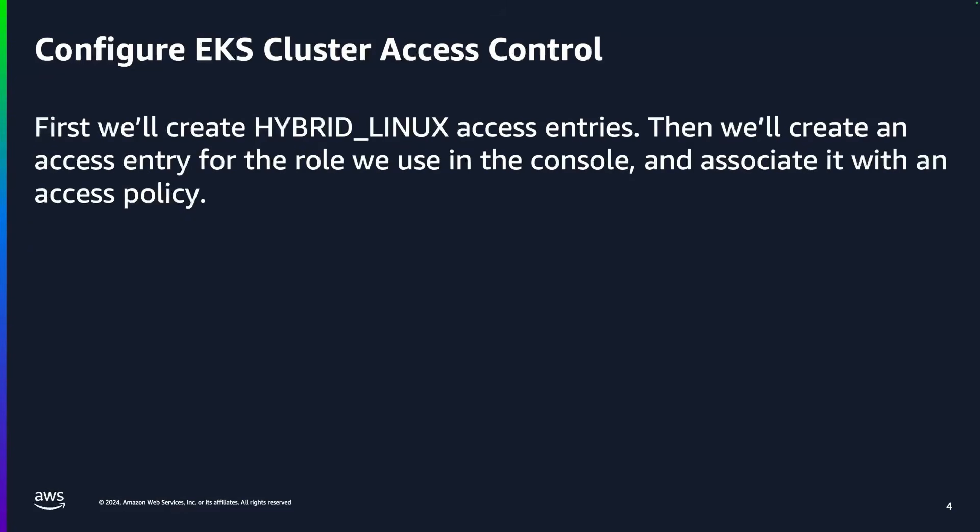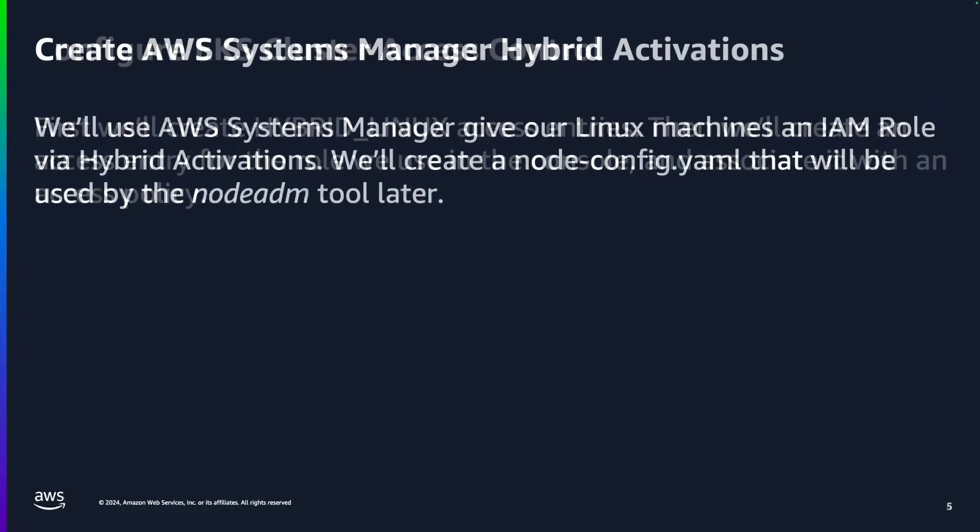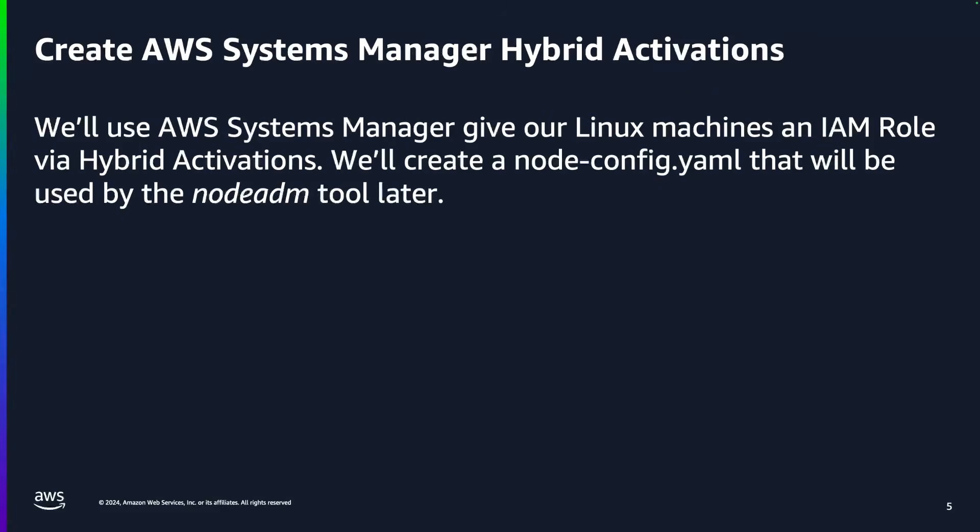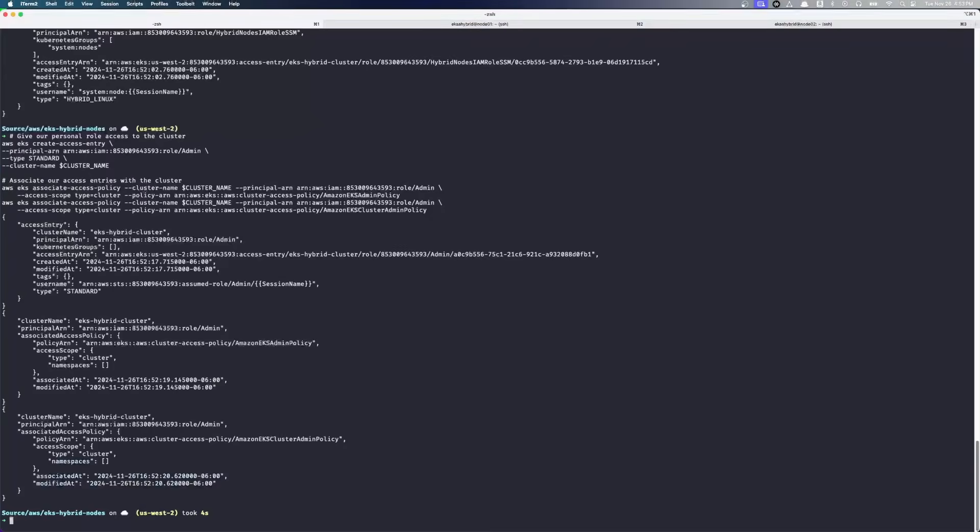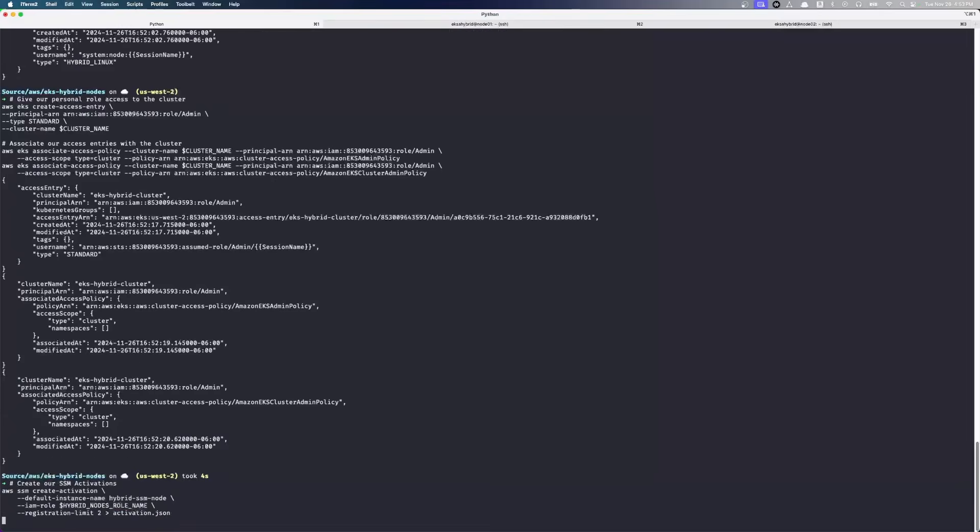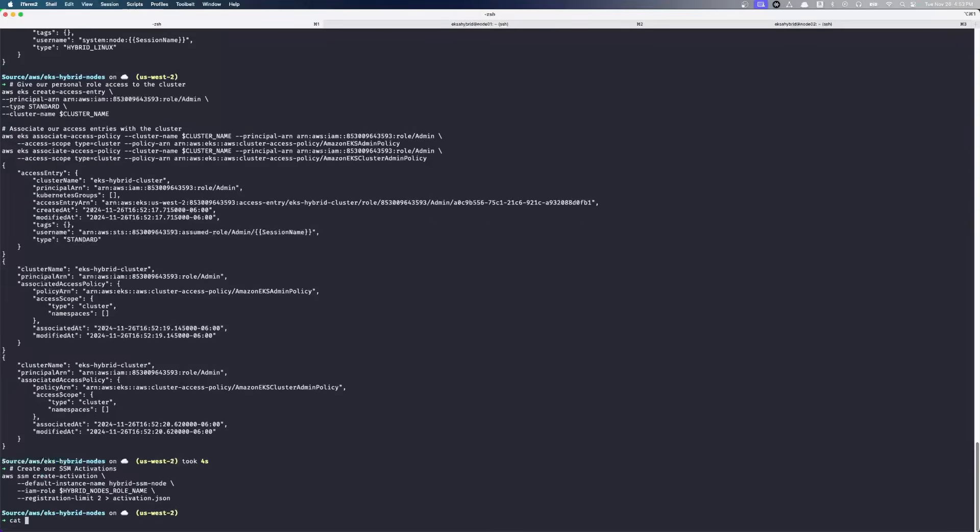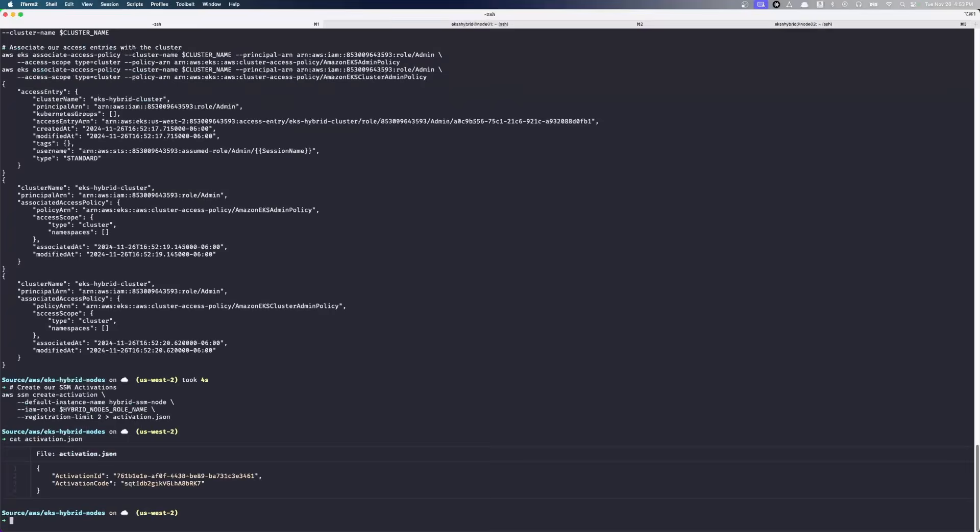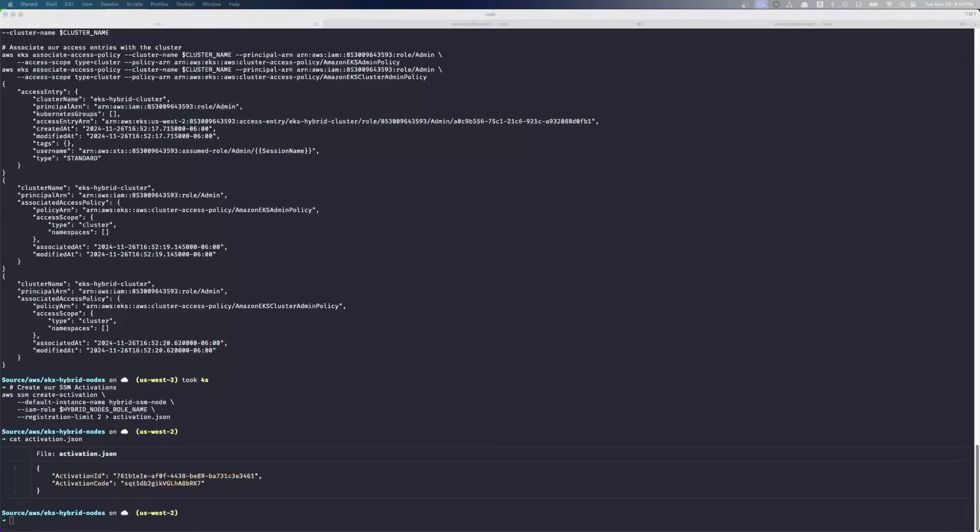Next, we are going to create our systems manager hybrid activations. So systems manager is going to give us the ability to associate an IAM role with our Linux instances. First thing we need there is to create our activation. If we look at the activation file, we can see it has an activation ID and an activation code. Don't worry, security minded folks, these tokens expire automatically after a little bit of time.